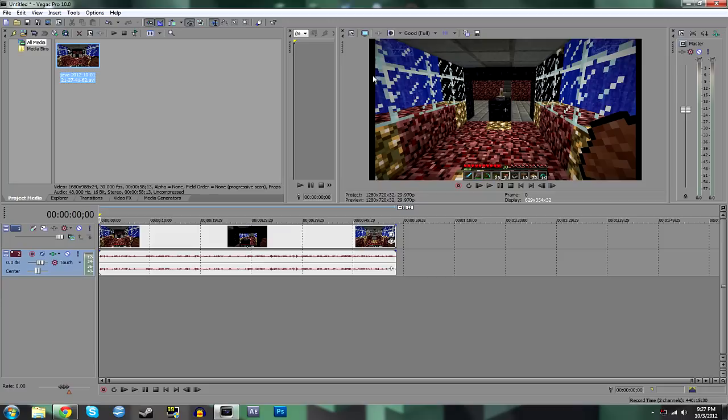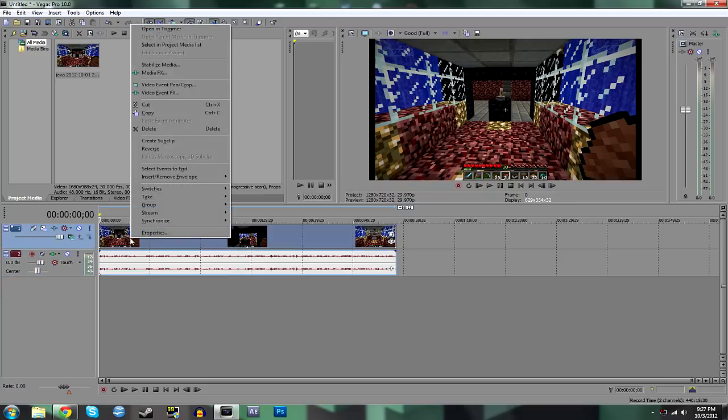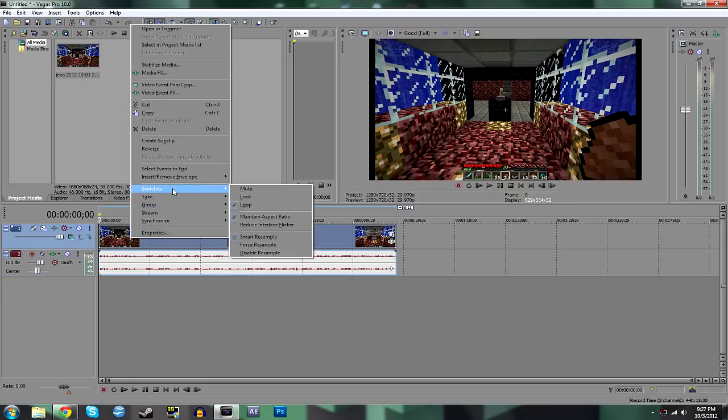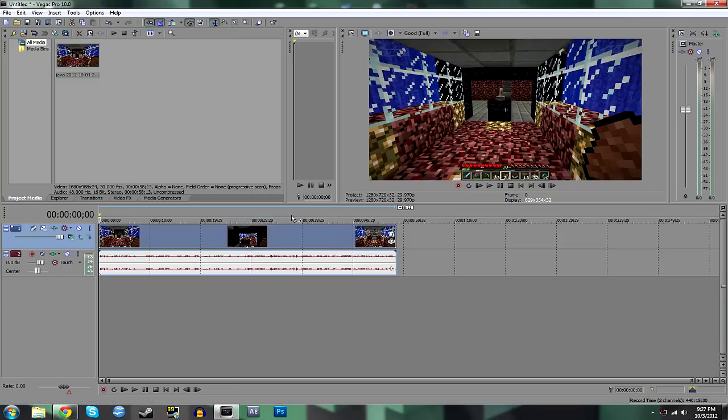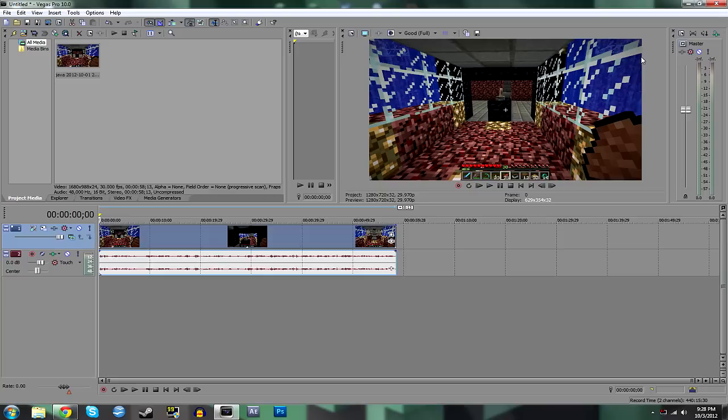First thing to get rid of that is to just right click on your clip, and you'll have to do this for every single clip. So right click, go to switches, maintain aspect ratio, which kind of widens it out, gives it that full look, nice and full screen for YouTube. No more bars on the side that look kind of dumb.